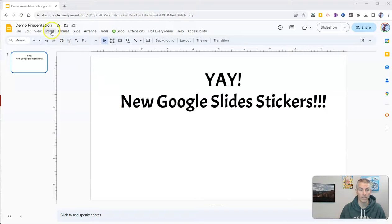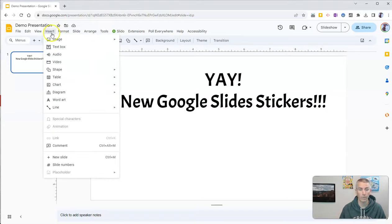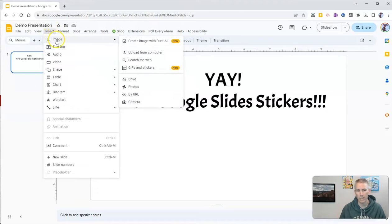So let's go up to the Insert menu, and under Image, we now see GIFs and Stickers.